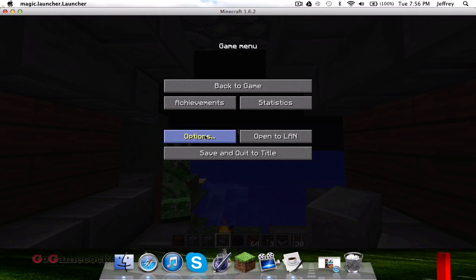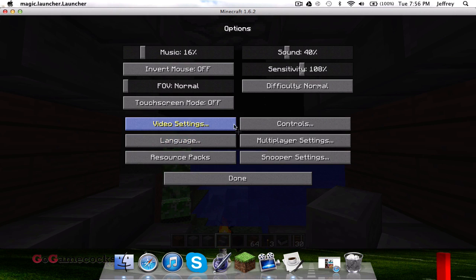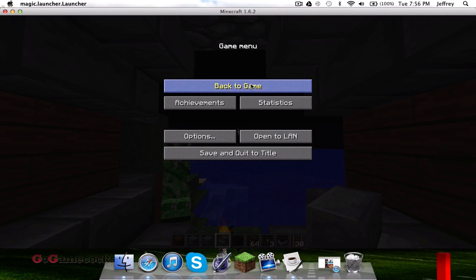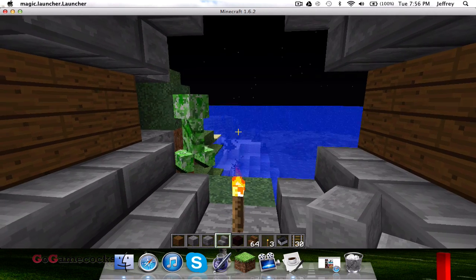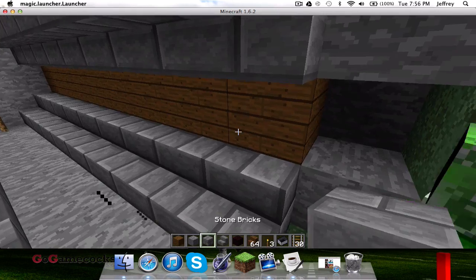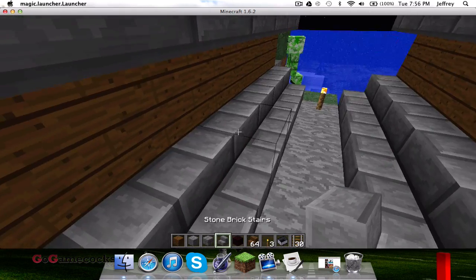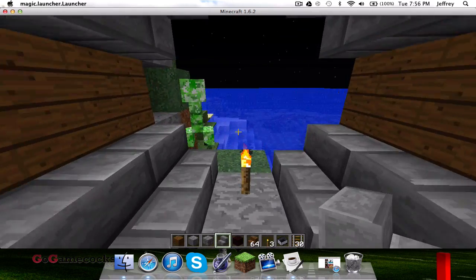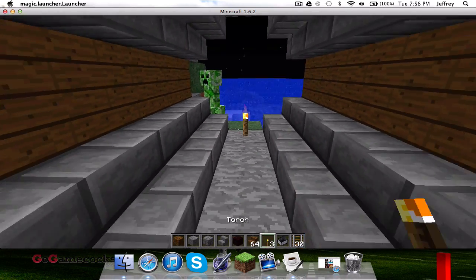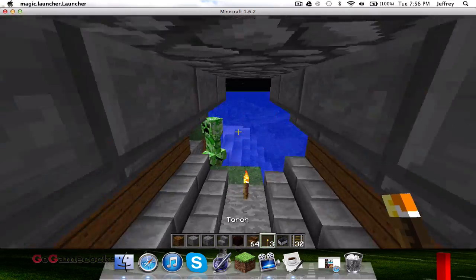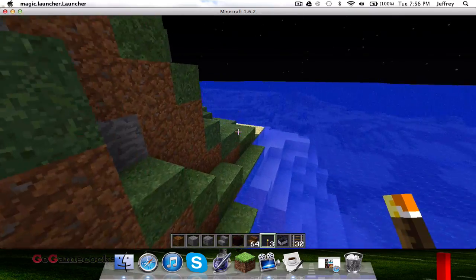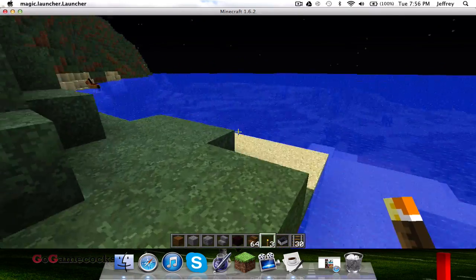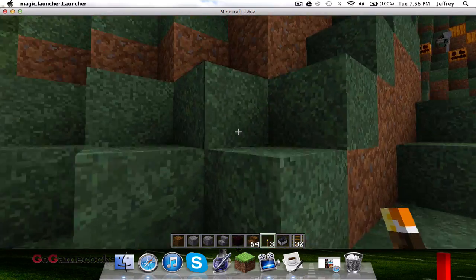Also, if you go into video settings, we got a ton of cool video settings we can fiddle around with. Hopefully this tutorial helped you guys. You can also use Magic Launcher to download lots of other cool mods like Better Sprinting, anything really.